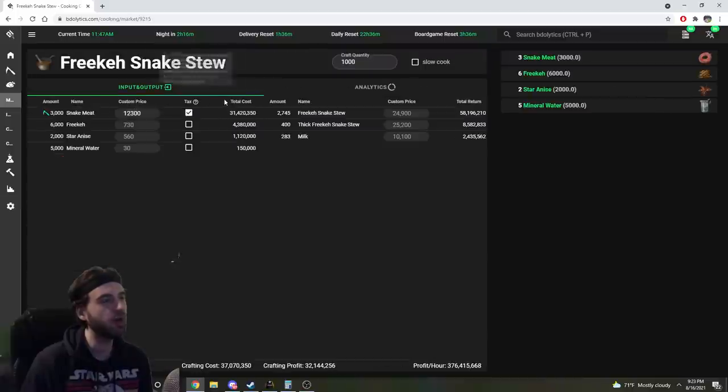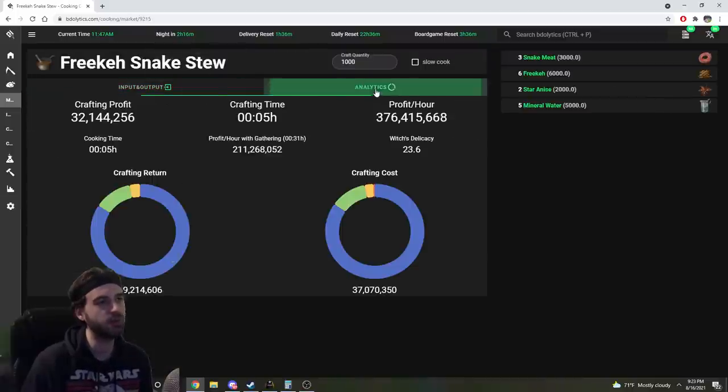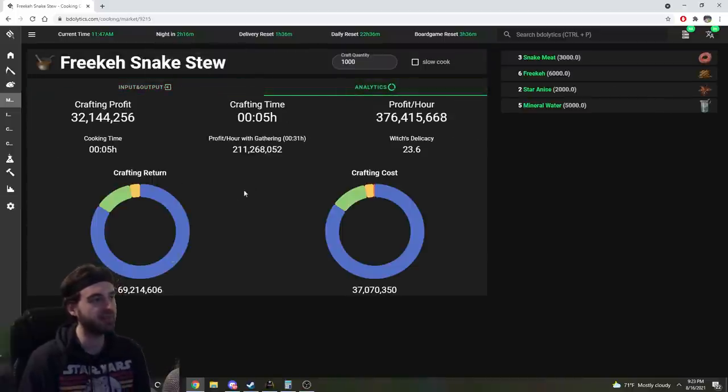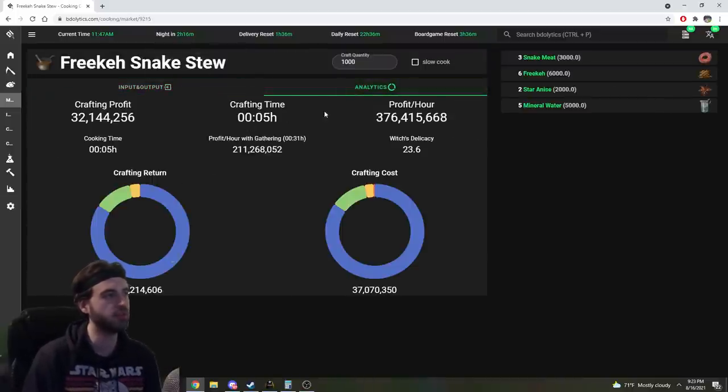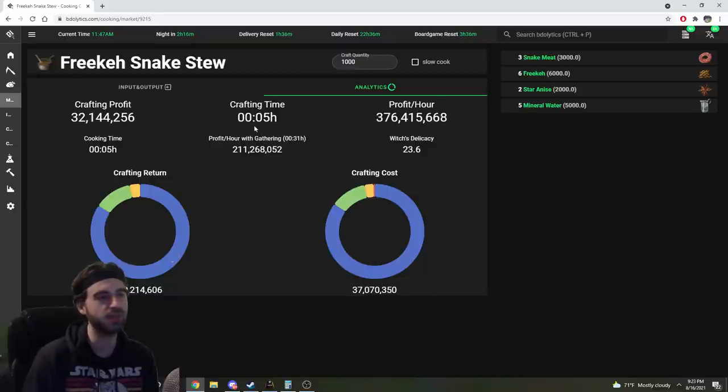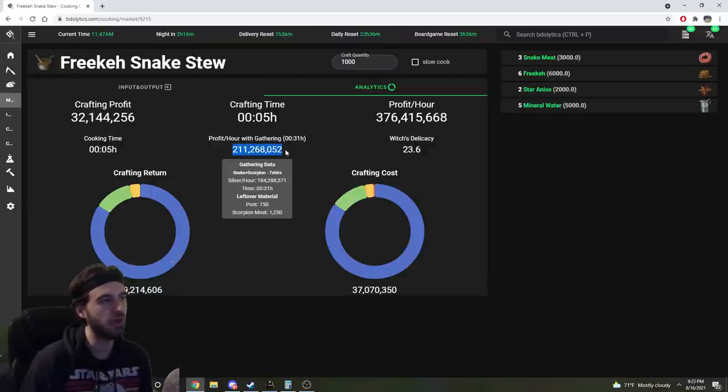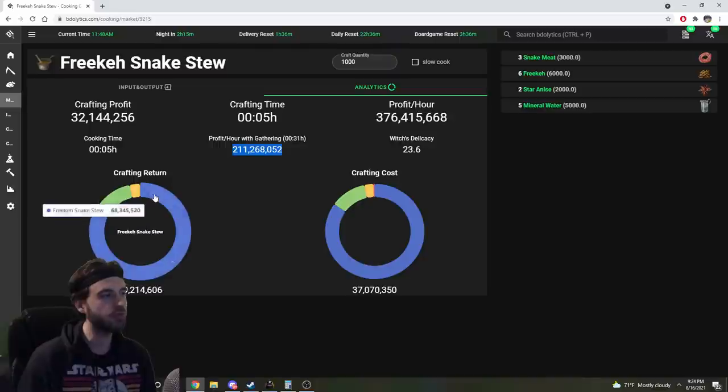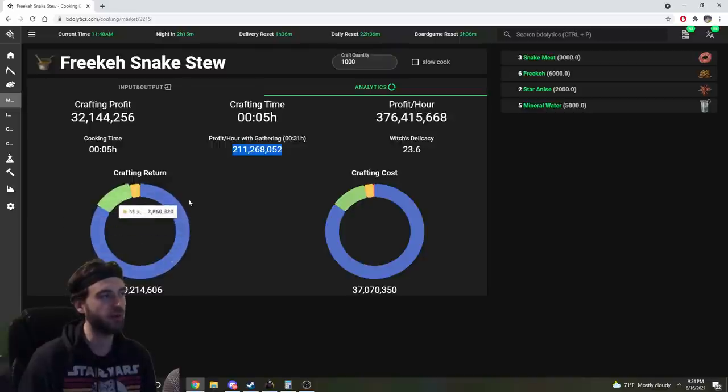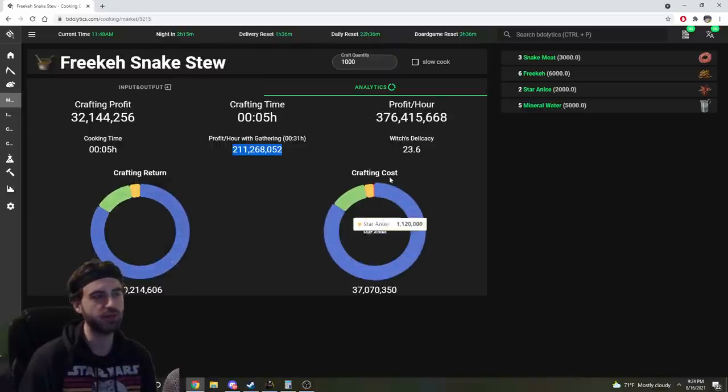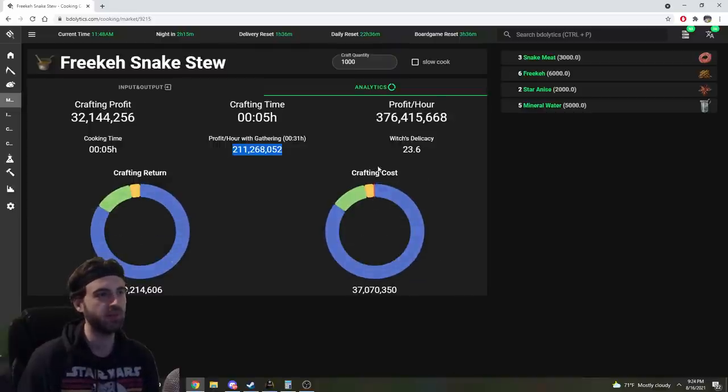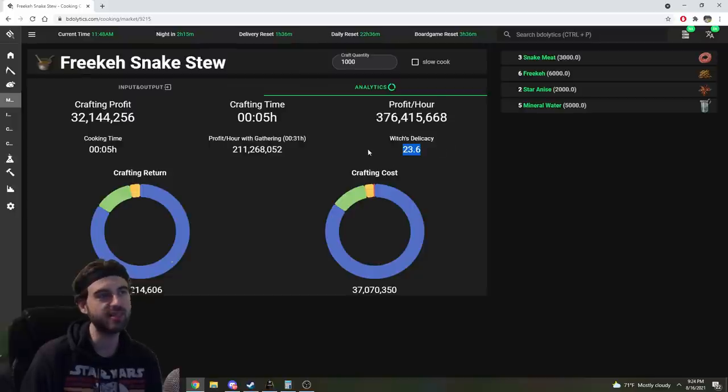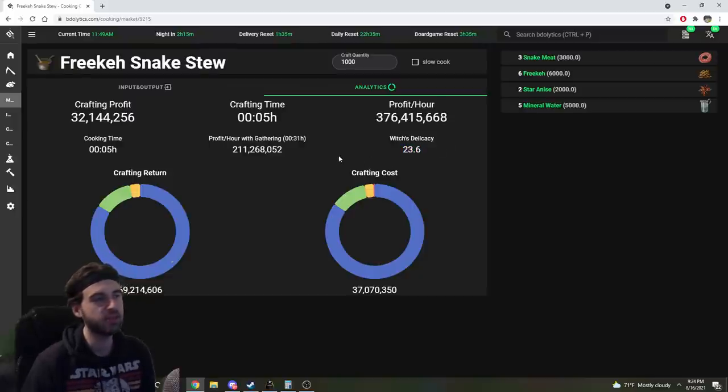So if we go back into the recipe we were just looking at, we can see how much of our time is going to be spent towards each of the different things we need to do for this. It's going to show us our profit per hour if we go ahead and do gathering. It'll show us the value of all the different products that we produce, as well as the different products that we consume, our expected output of which is delicacies. And it's pretty darn nuts.